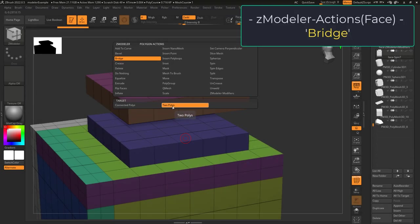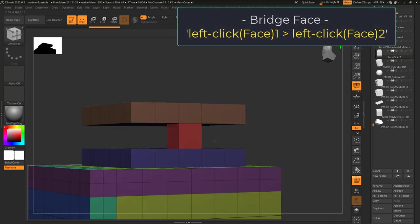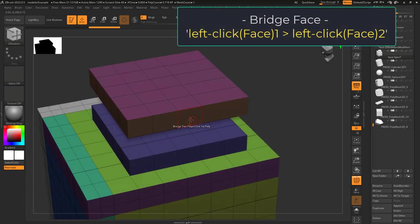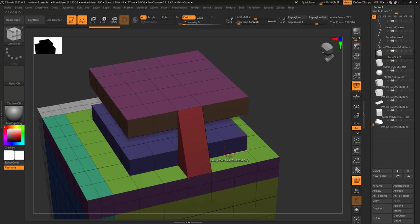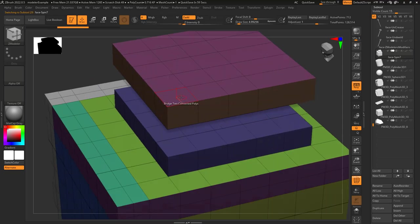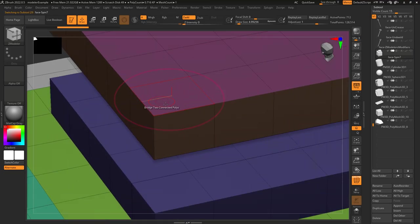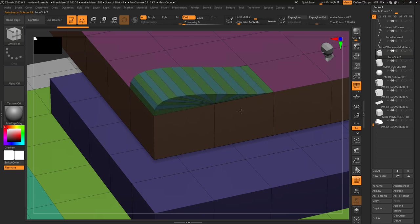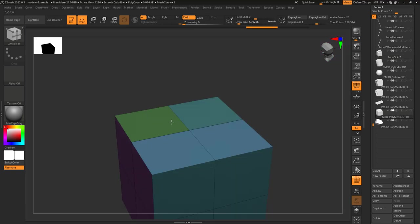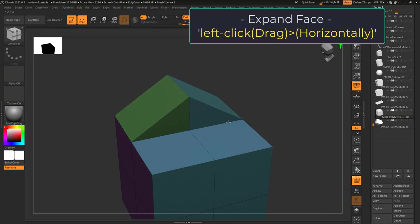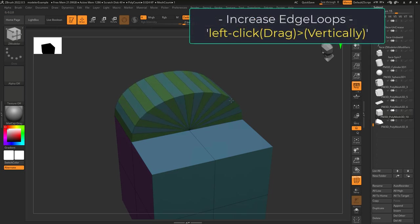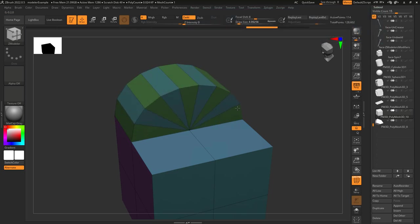Face bridge with target set to two poly lets you left-click two faces together — left-click once, left-click twice, and bam, you're connected. If target is set to connected poly, depending on what direction the arrow is pointing on the face you're hovering over, when you left-click drag, you will bridge those two faces together. Move the mouse left and right to expand the shape, and move up and down to increase the number of segments.